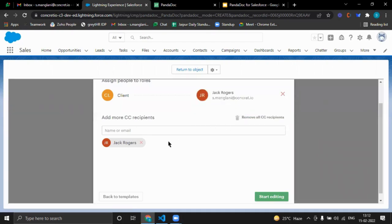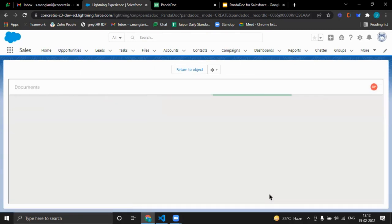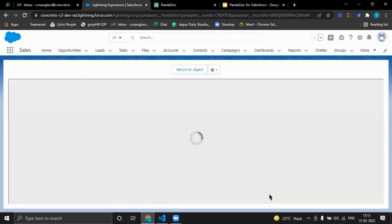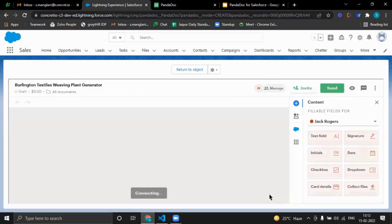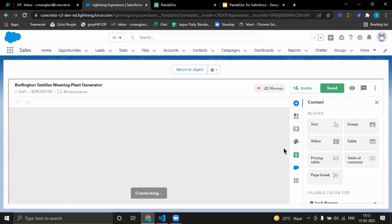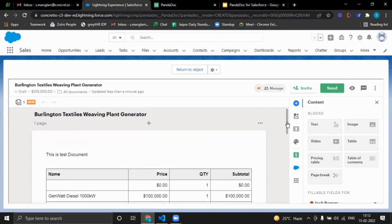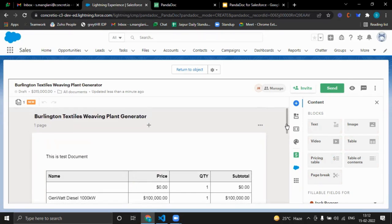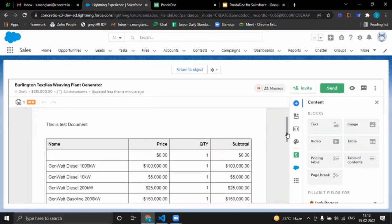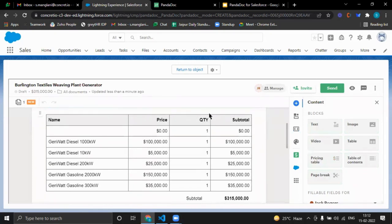We will click on this, remove it from CC, and start editing. This is the document which it has created from the template. This is a pricing table — it has included all the products from the opportunity.